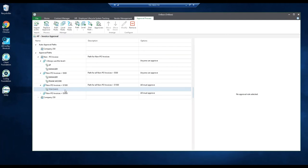All these approval paths can be set up by your organization's super users, because they're going to know the business processes a lot better than the OnBase system admins.